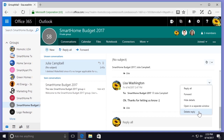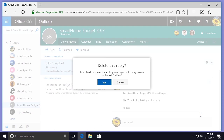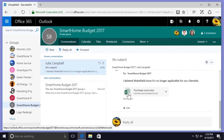I'm going to select Delete. A message will pop up asking me to confirm deletion of my message. I'm going to select Yes, and my message will be removed from the conversation thread.